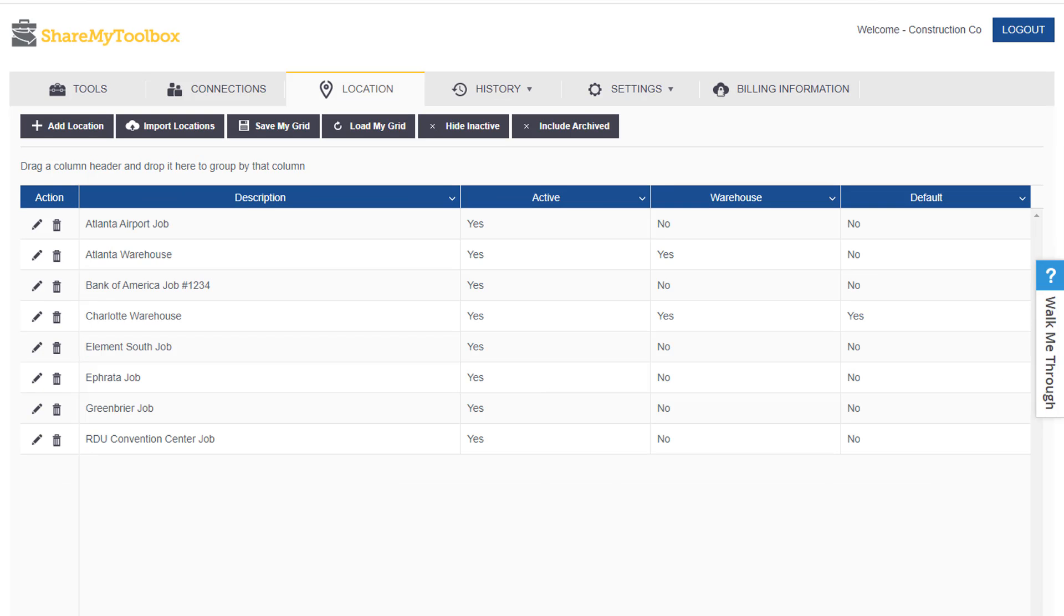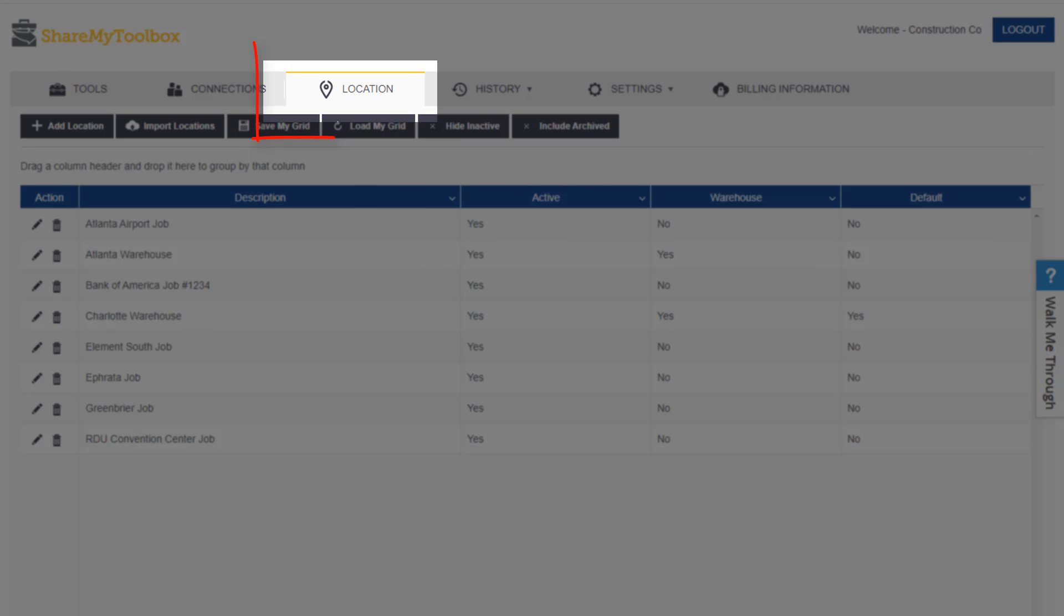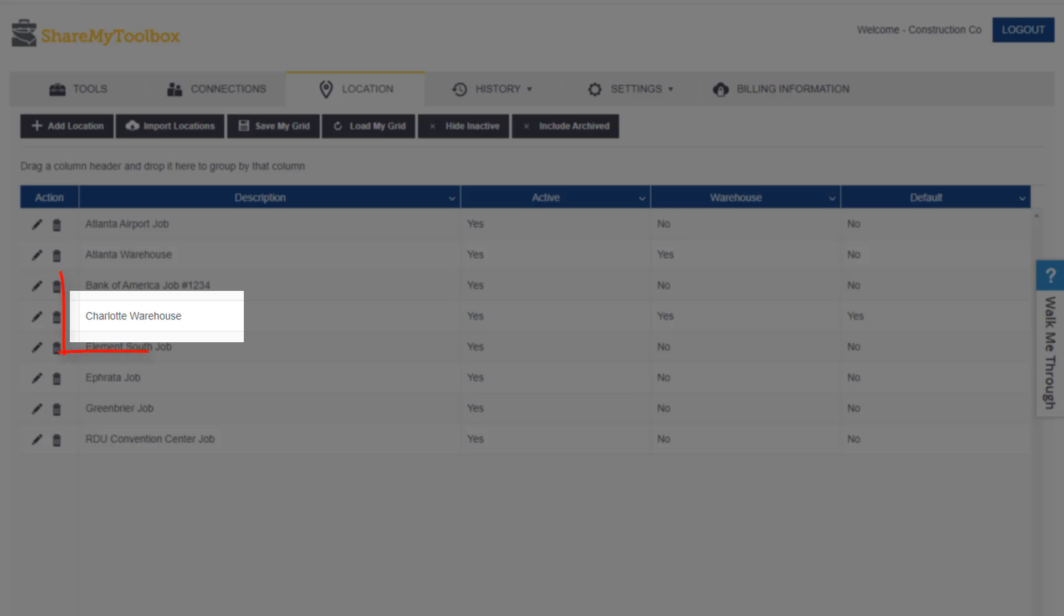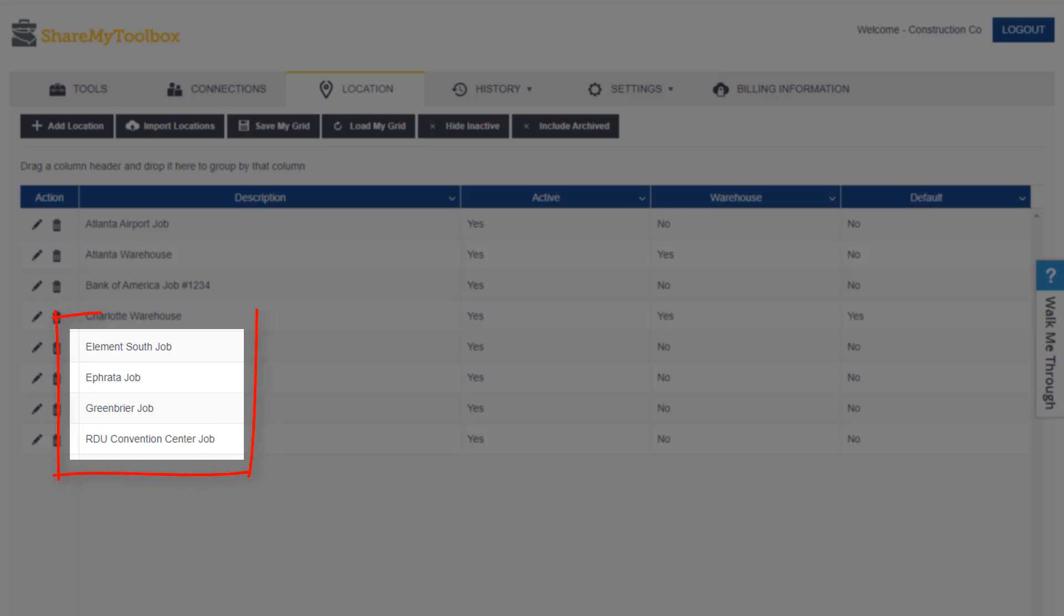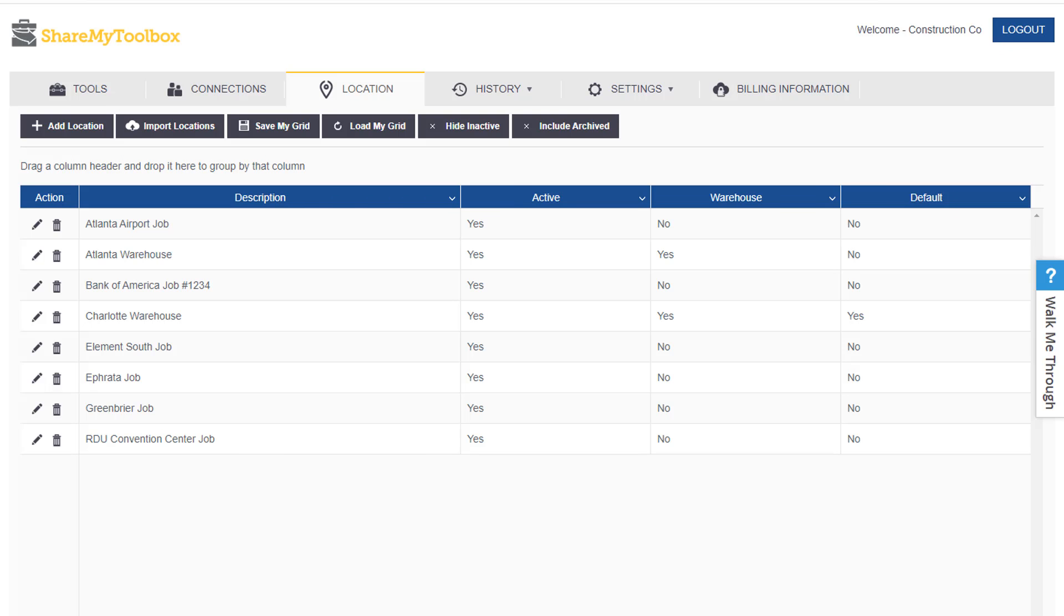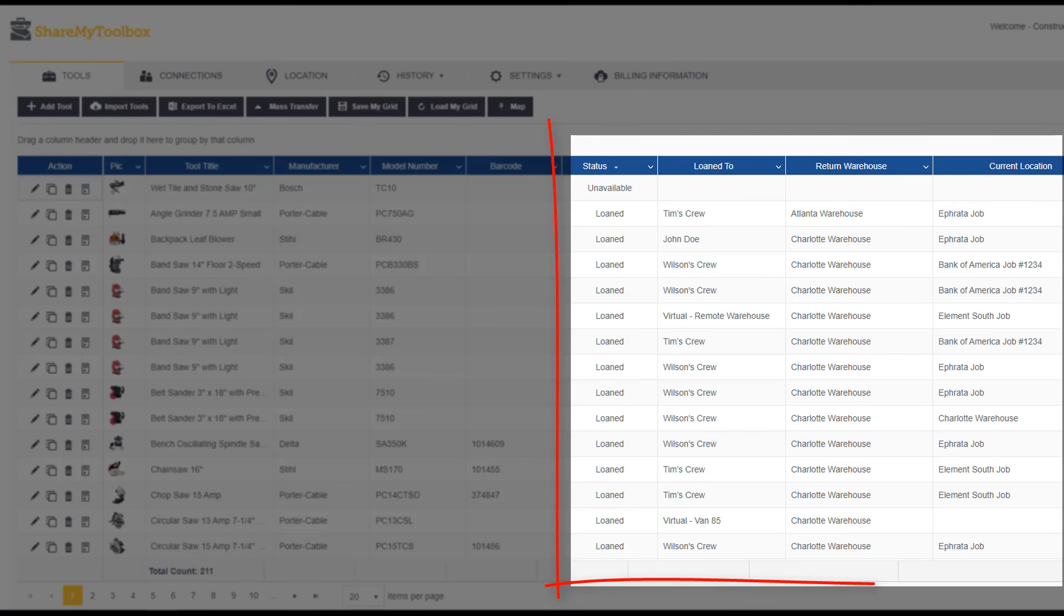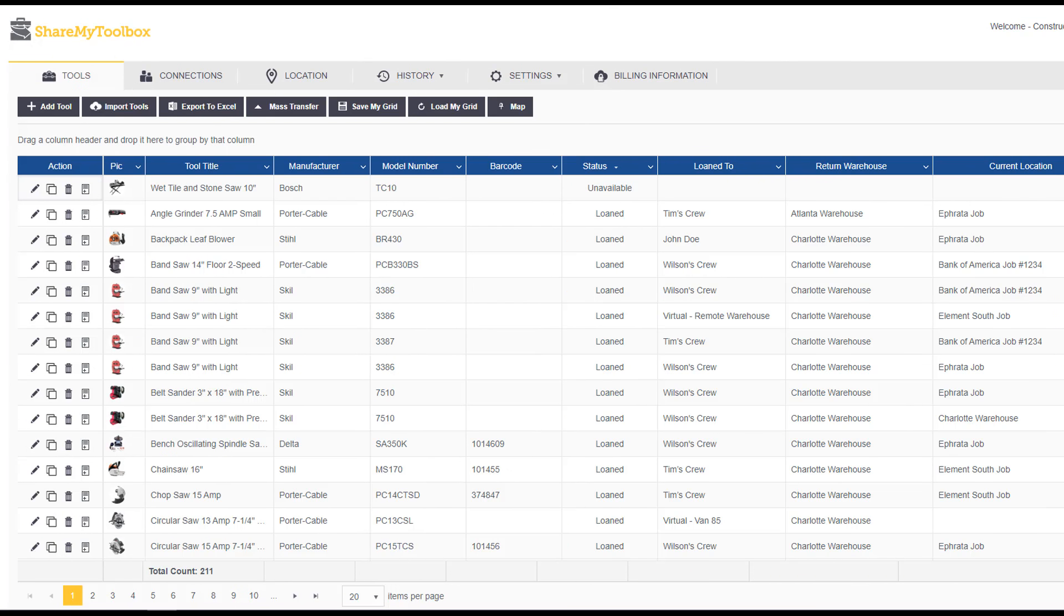And then you can also track locations in the system. Locations are which warehouse a tool is available in, or what job site a tool is at. By using both connections and locations, you get two ways to view the tools out in the field.